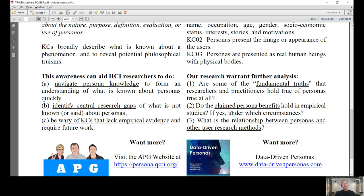There are three major implications for this: navigating the persona knowledge, identifying research gaps, and alertness on what knowledge claims are lacking empirical evidence. There's a wide range of research we can continue to investigate. Three of the major areas are: what are the fundamental truths about personas; do the claimed benefits of personas hold up in empirical studies, and if so under what circumstances; and what is the relationship between personas and other HCI methods?